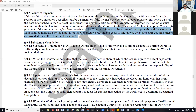Substantial completion is when retainage begins to get released, when the owner can actually occupy the space, and when the one-year warranty period for finishing any punch list items begins. As the architect, we're really not hanging around that property much longer after substantial completion — our duties essentially run through substantial completion and then final completion, where we do the final walkthrough. But substantial completion is the big milestone.